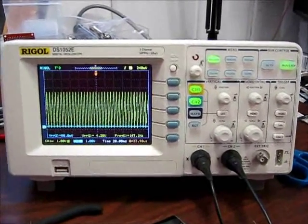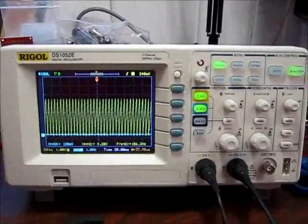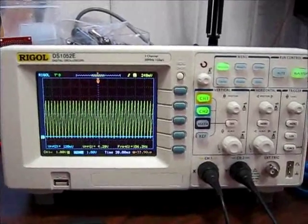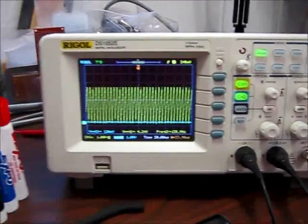Hey guys, finally got me a new scope. Rigol DS1052E.